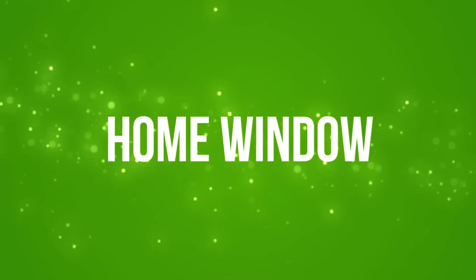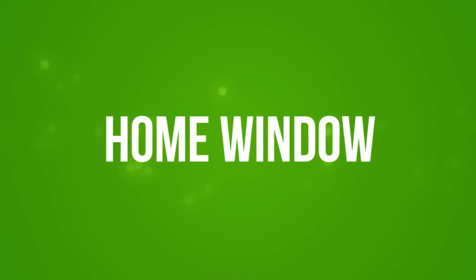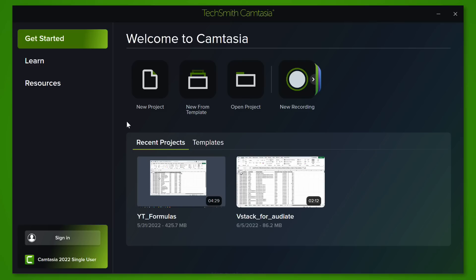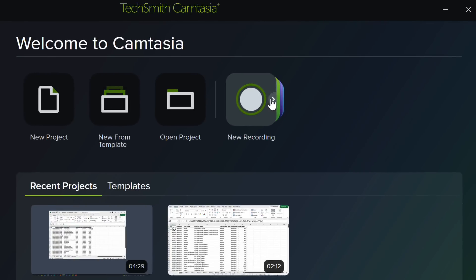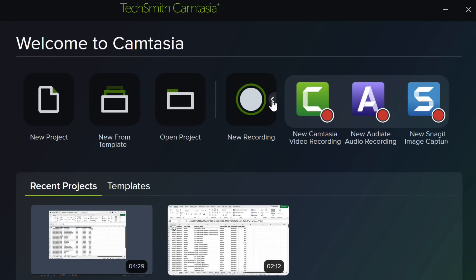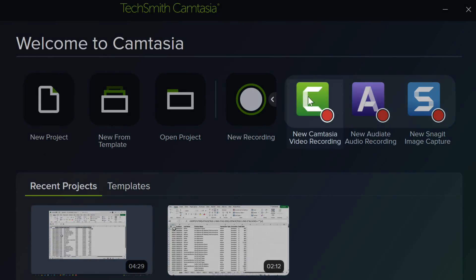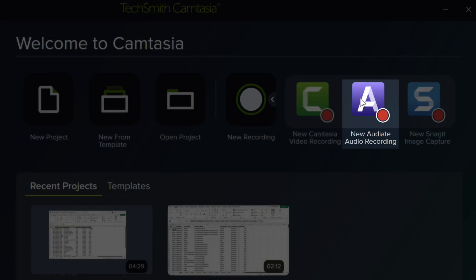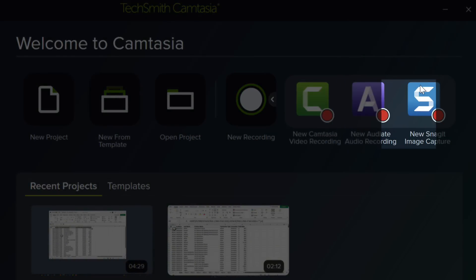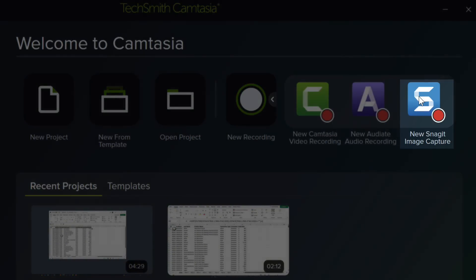The first thing that got a visual update is the home window. From here you can start a new project or wrap up an existing one. Now what's completely changed here is this new recording options. You have an arrow to click on to decide if you want to start your recording in Camtasia,